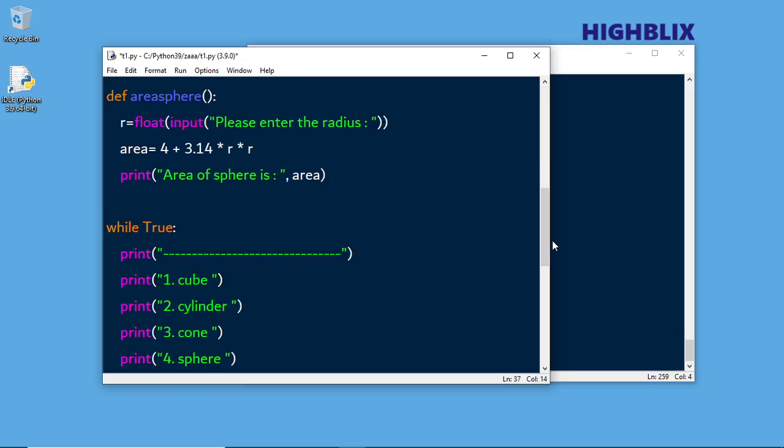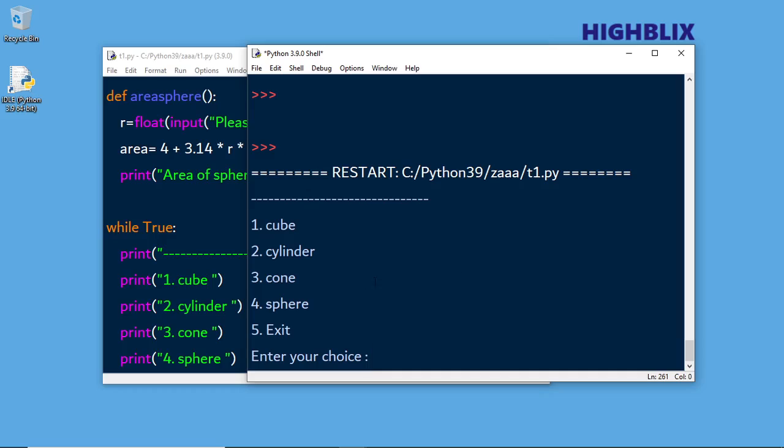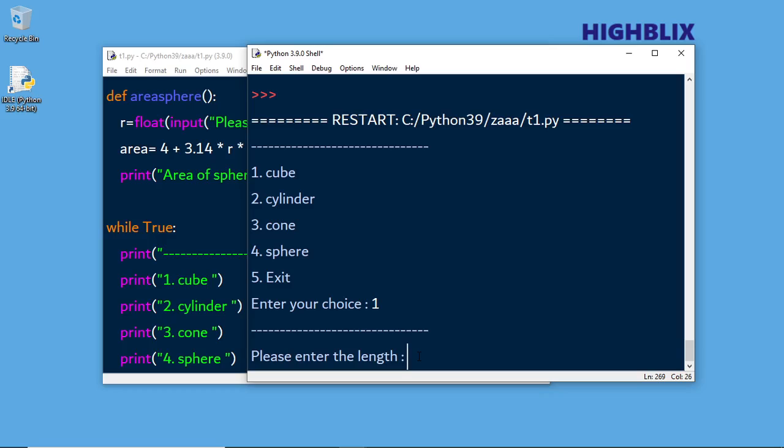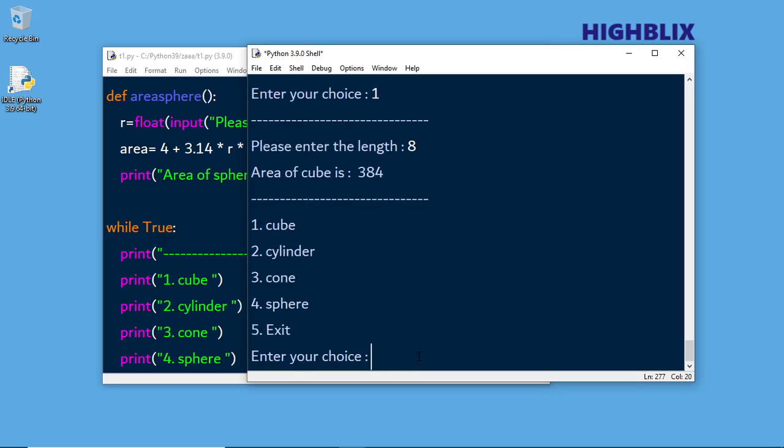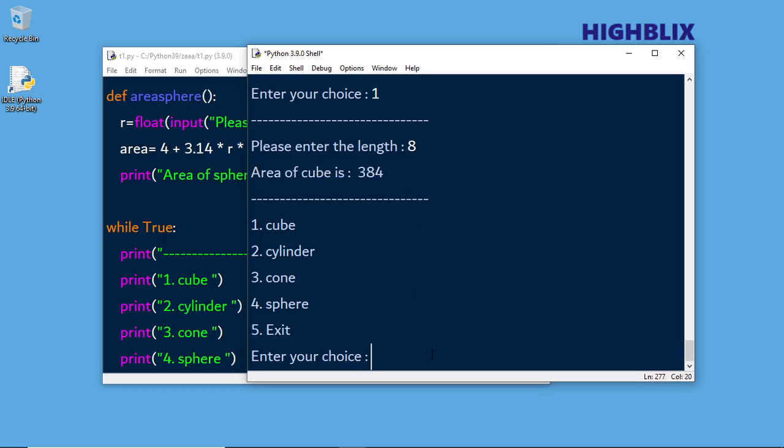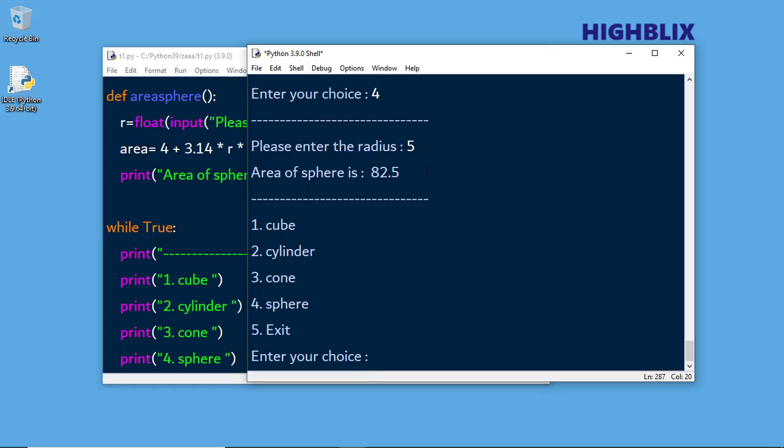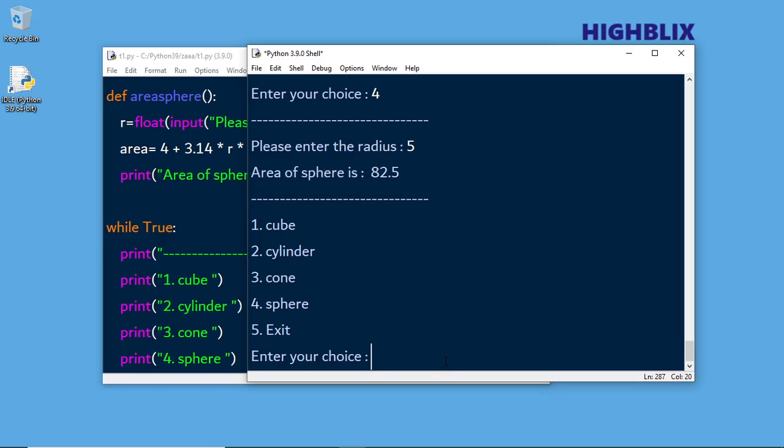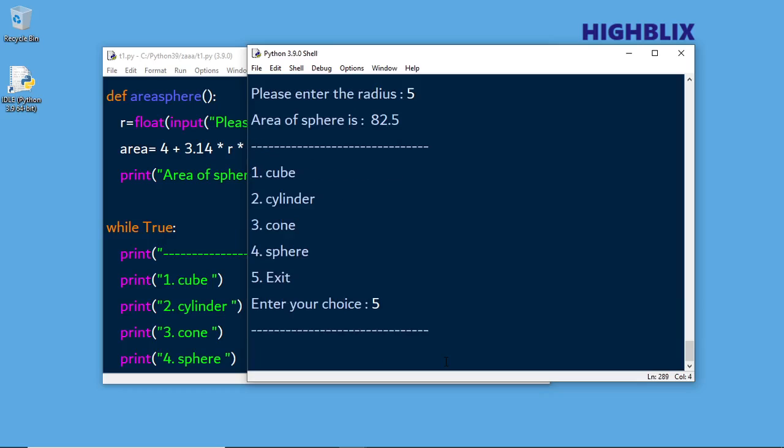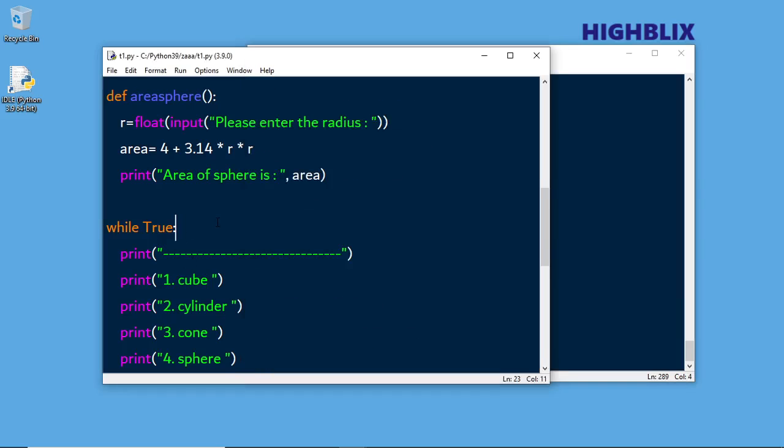Now let us run the program. Here are the choices. First I'll take cube, then enter the length - 8 centimeters. The total surface area is 384. Now enter choice for sphere, that is 4. Enter radius as 5 centimeters. The total sphere area is 82.5 square centimeters. If we give option 5, you exit from the program.